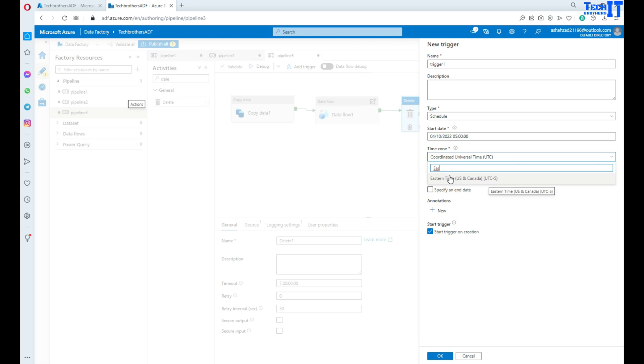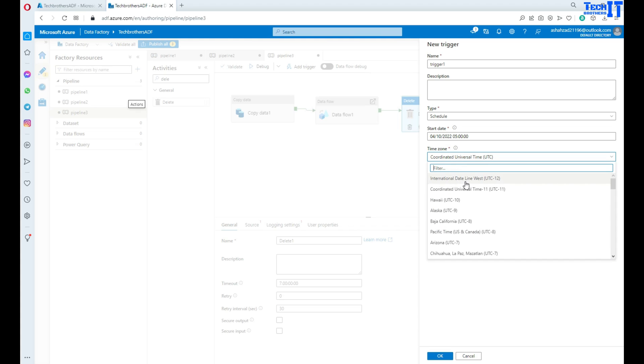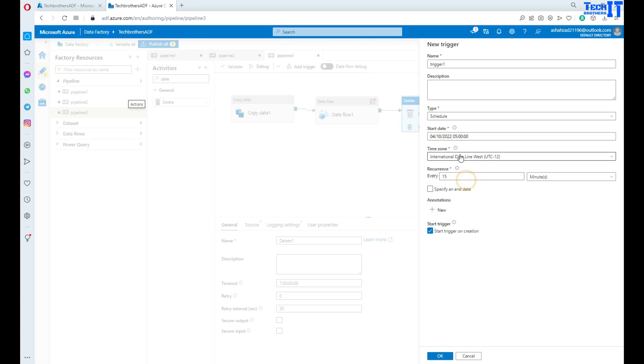Eastern time, so right here. So you can have right here US and Canada. So you can simply type here and then select the time zone you'd like to run this activity.